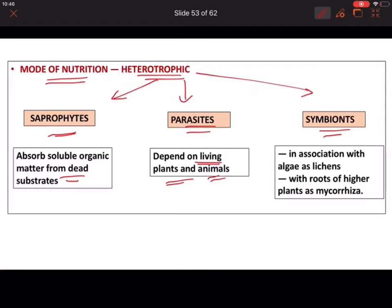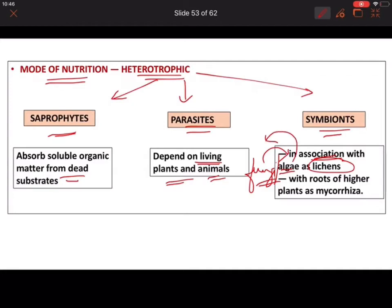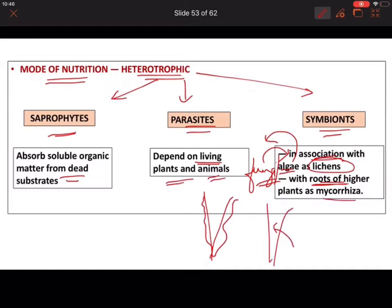Symbionts show a mutual relationship where two organisms live together without harming each other — both benefit. For example, fungi can associate with algae to form lichens. In lichens, fungi provide water and nutrients to the algae, and the algae provide food through photosynthesis. Similarly, in mycorrhiza, fungi grow on or inside the roots of higher plants; fungi increase water absorption area and the plant provides nutrients — both benefit.